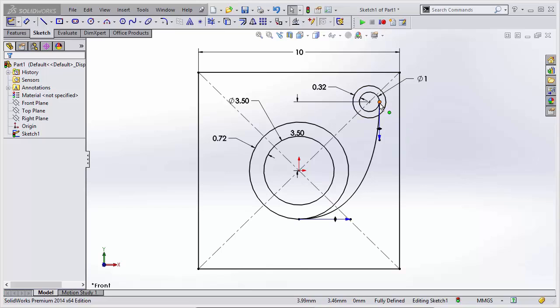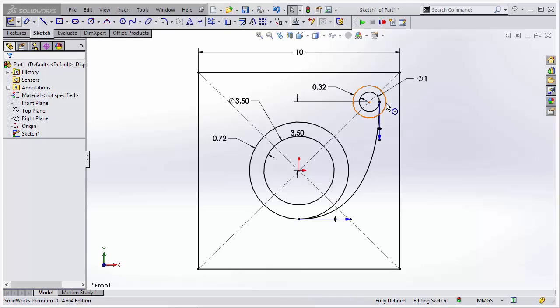I'm going to move this spline that is coincident with the inner circle to the outer circle. Since the sketch is fully defined, when I add the relation to move it to be coincident to the outer circle, it'll become over-defined and invalid.